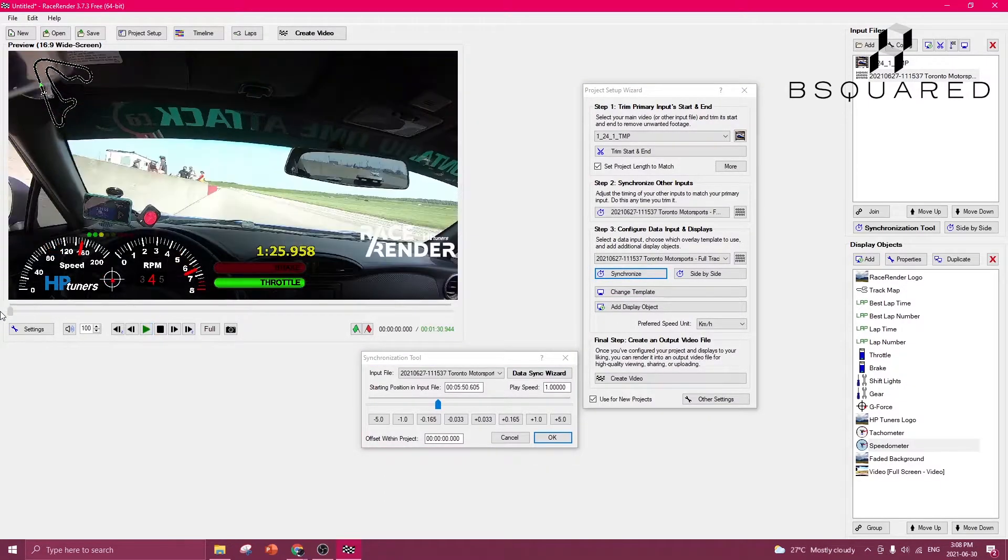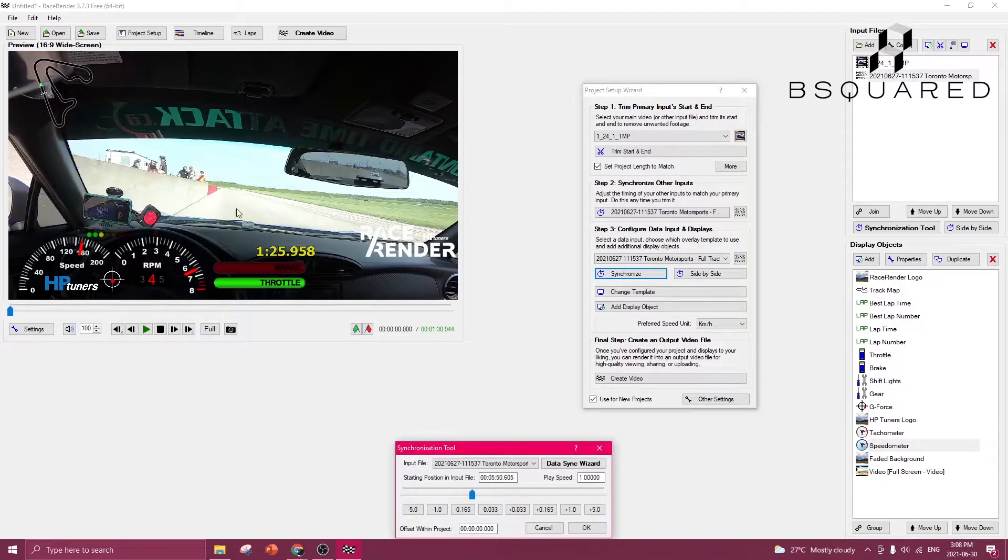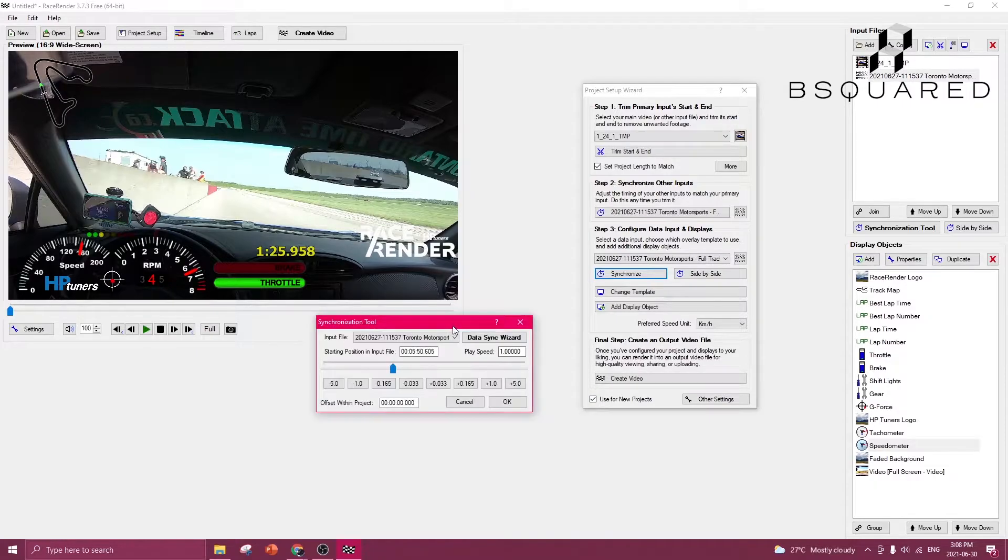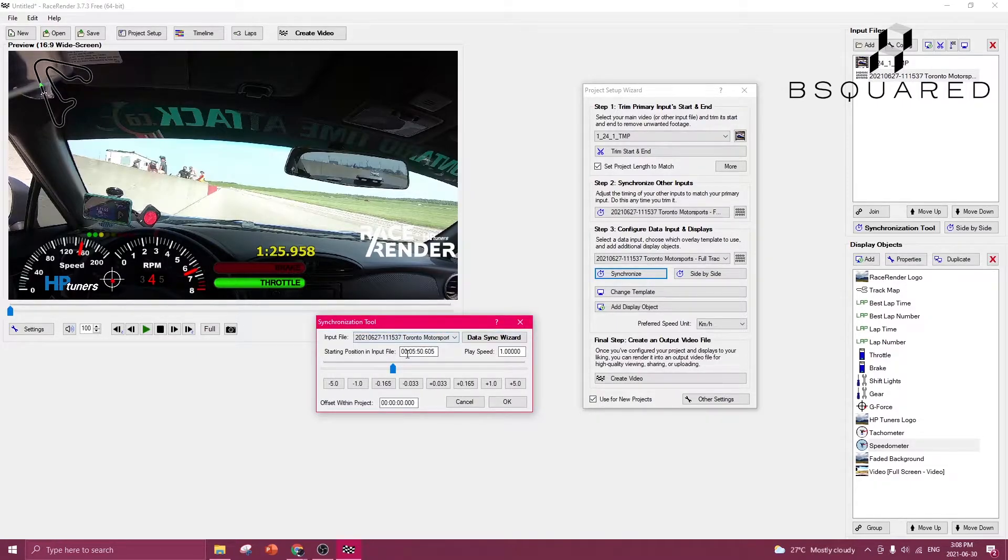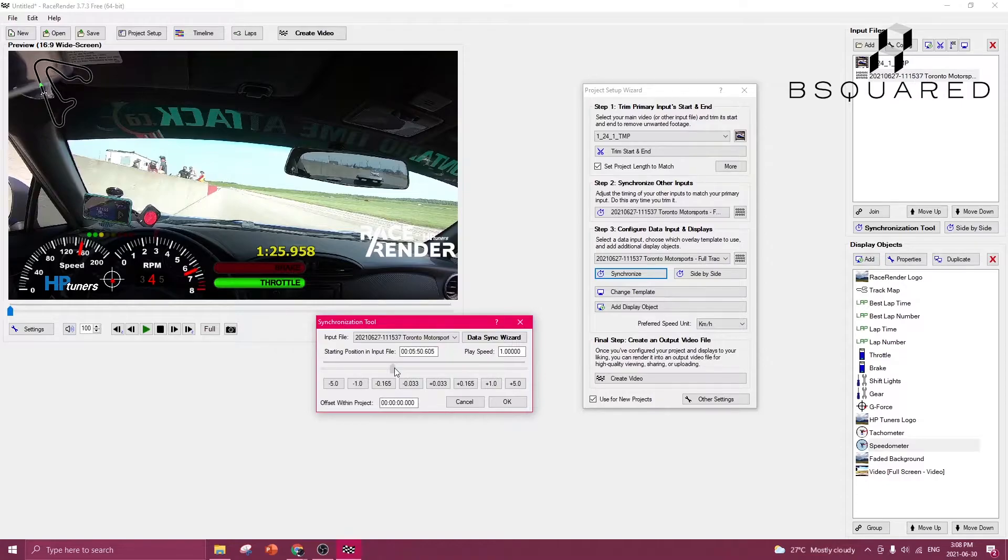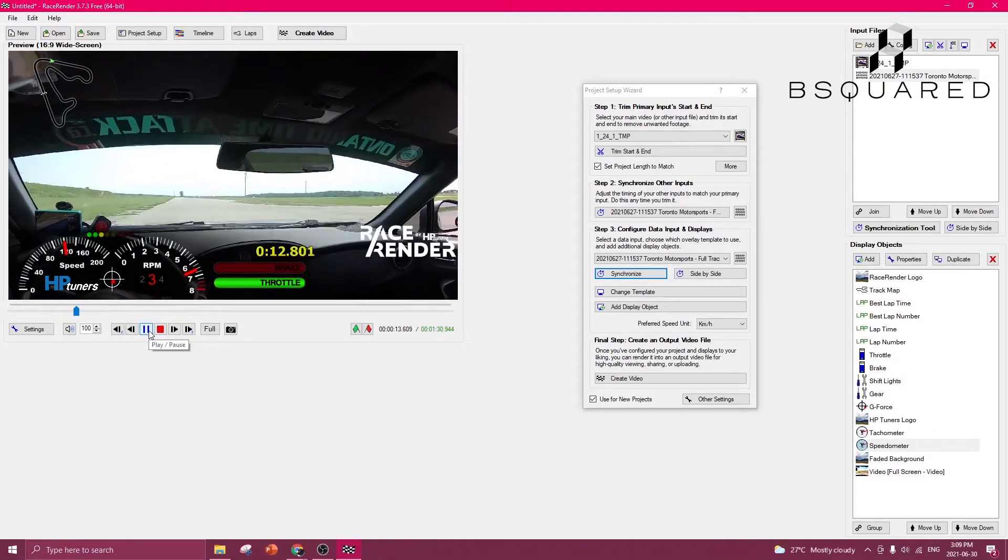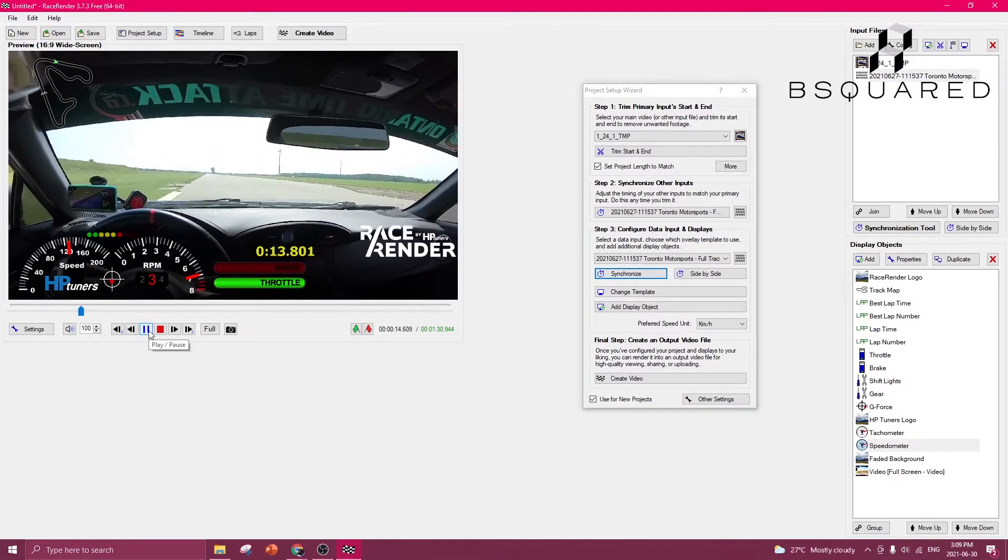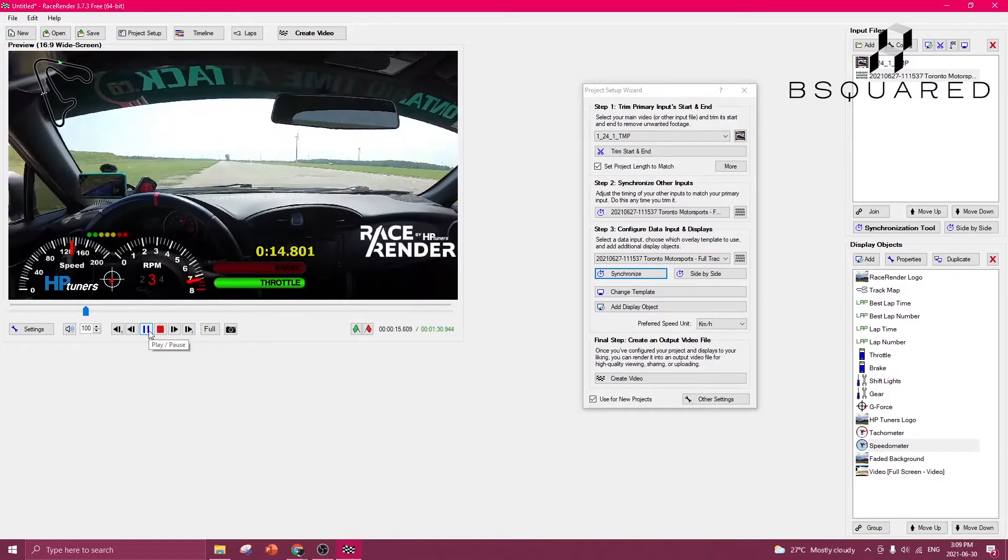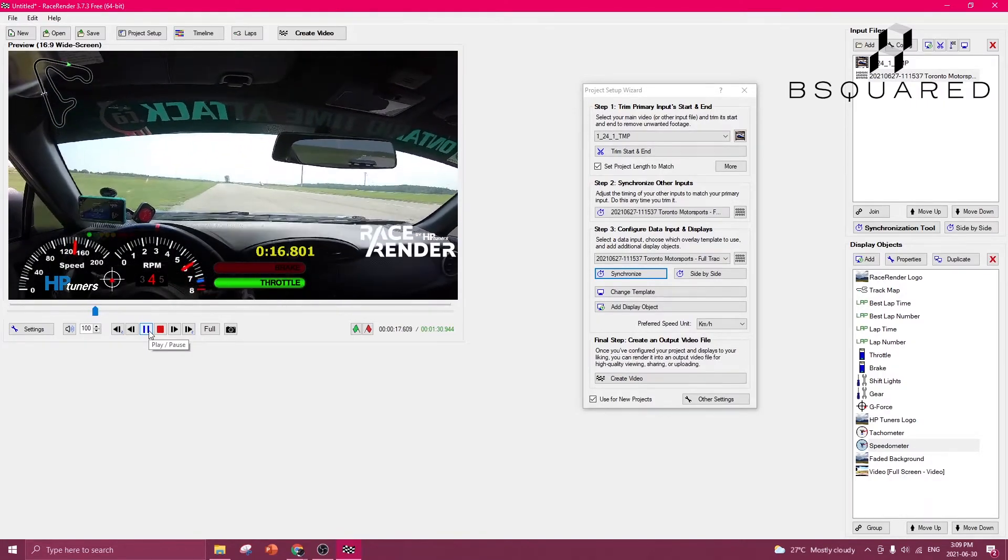So go back, start the synchronize while this is at zero, and then now that we know that the input file, aka the data, is a little bit ahead of our actual video, we can move this back just a hair. So I'm going to try it like this. Let's see if the upshift is synchronized. That's not bad.